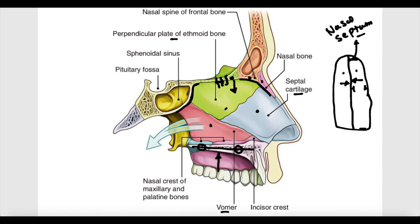In summary, the nasal septum is composed of three main parts: anteriorly the septal cartilage; posterior-superiorly the perpendicular plate of the ethmoid bone; and posterior-inferiorly the vomer bone.